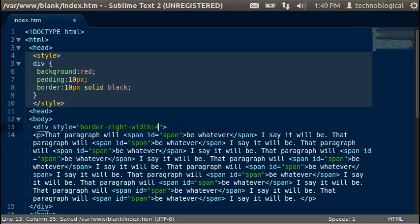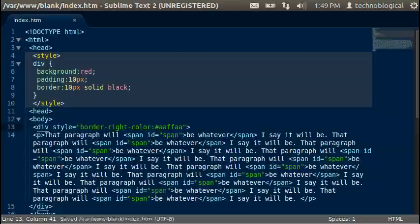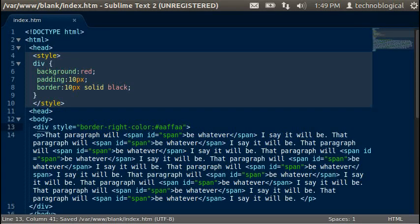Or you can do border-right-color. And like I said this is hexadecimal which means you can do AAFFAA. Save that. But you may say to yourself, hey that's not a number. Well it is a number. It's hexadecimal.